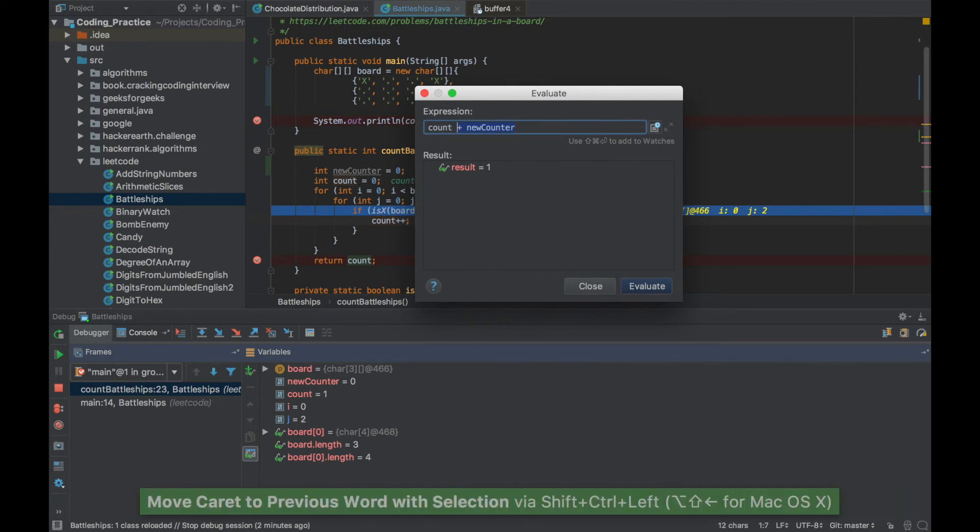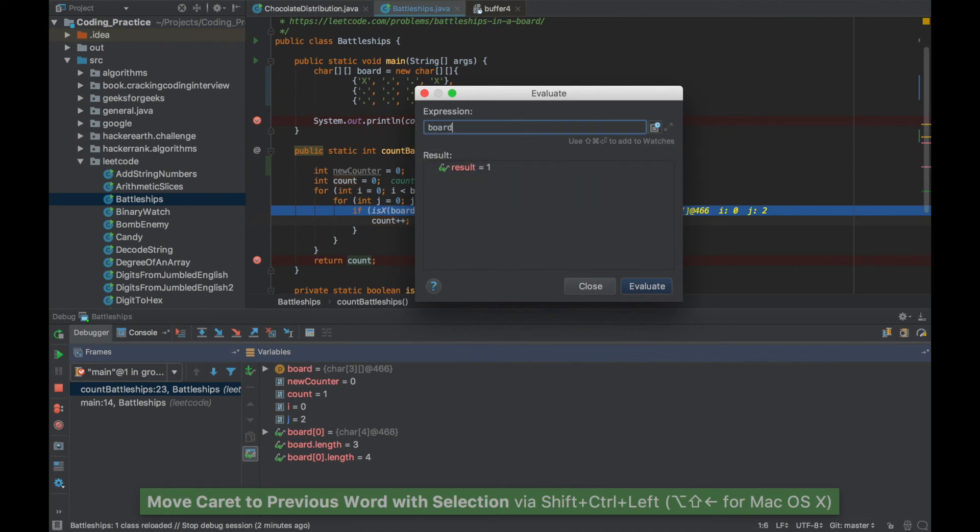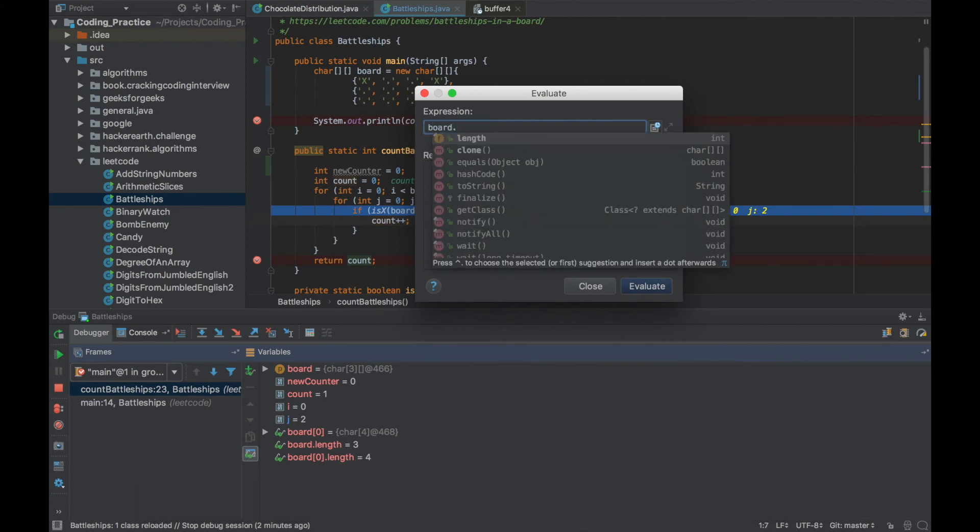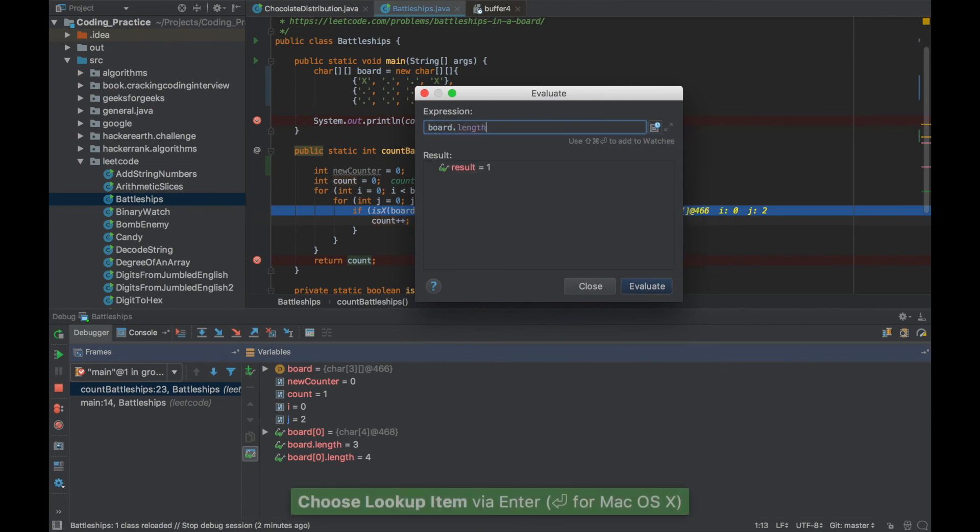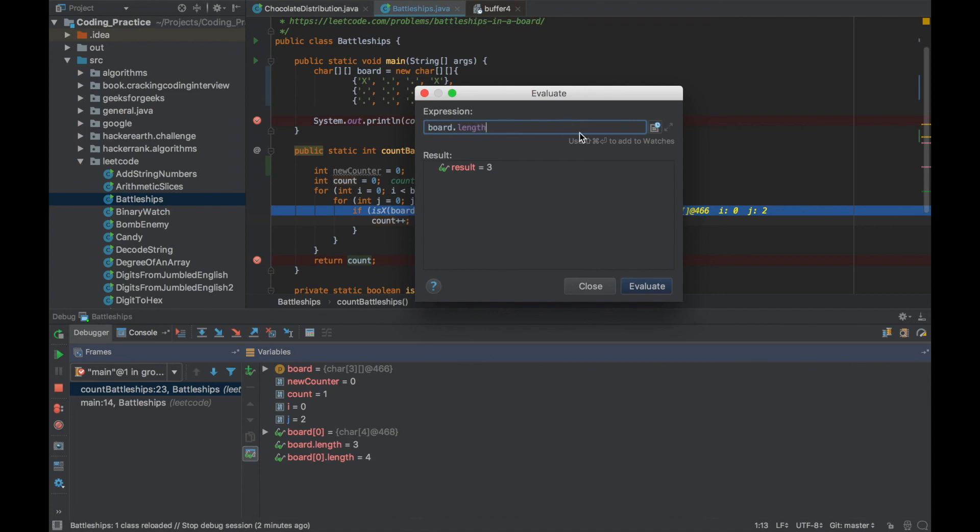If you have, say board, board is a particular array, two-dimensional array, so you can also call its methods. Let's say I want to know its length, I'll press enter and it gives the length of 3. So this evaluate expression becomes quite handy when you're going through a debug session.